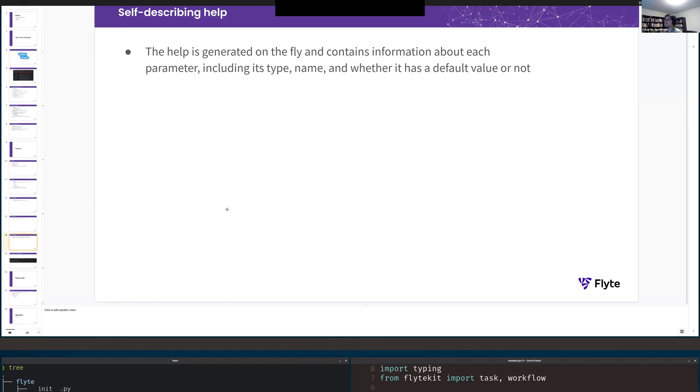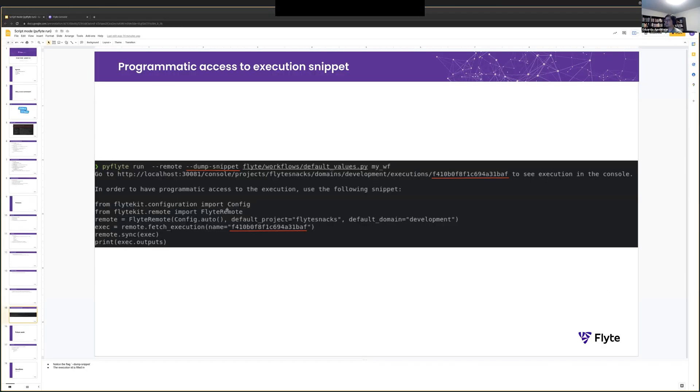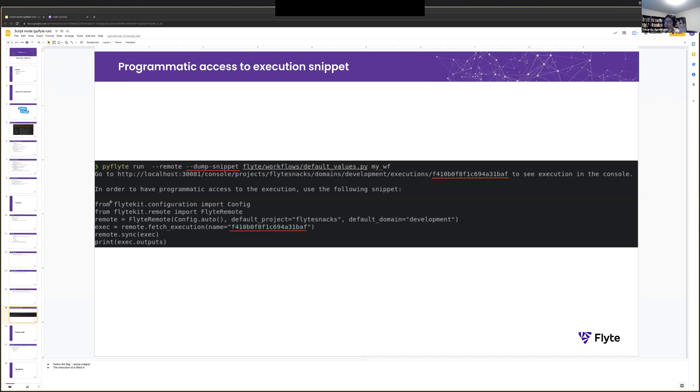And finally we have programmatic access to the execution snippet. I'm not going to demo this, but it works by passing this extra flag called dash dash dump snippet. Notice how we emit this small Python code that lets you using Flyte Remote investigate and inspect the results of the execution. This is good for, this is amazing actually for these more interactive environments like Jupyter and stuff like that.